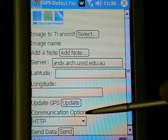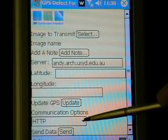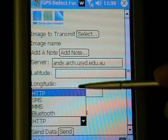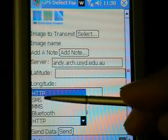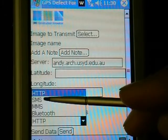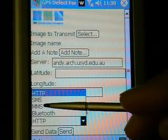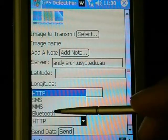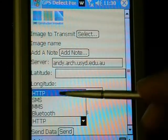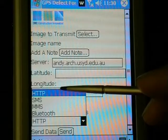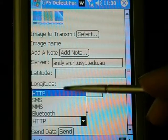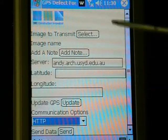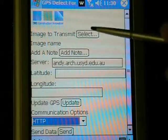It provides the user with wireless data communication options depending upon service availability, including HTTP over GPRS or Wi-Fi, SMS, MMS, and Bluetooth. For this demo, we will use HTTP.